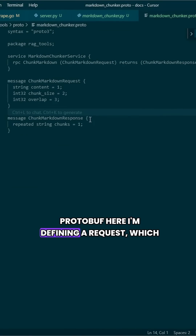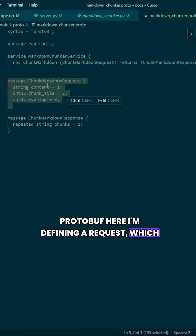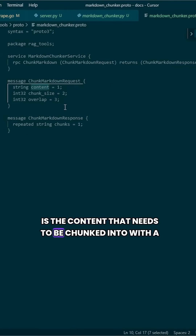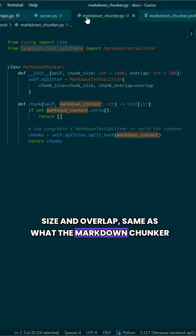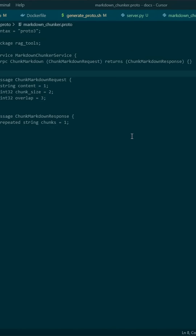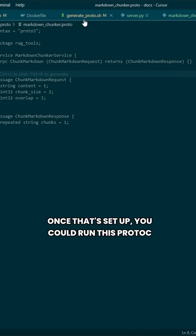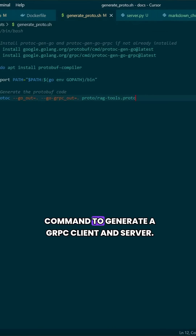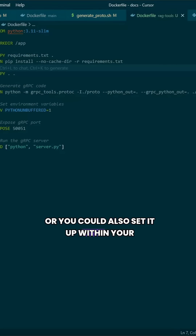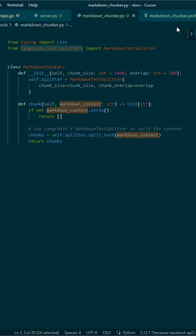Here, I'm defining a request, which is the content that needs to be chunked with a size and overlap, same as what the Markdown chunker takes. Once that's set up, you could run this protoc command to generate a gRPC client and server, or you could also set it up within your Dockerfile.